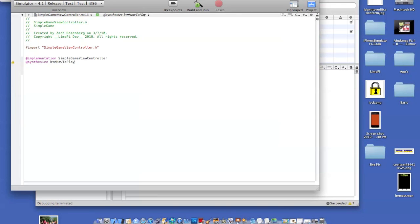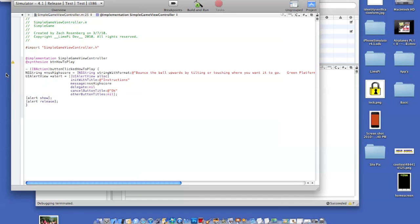That's a common info button. Then you're going to hit enter twice, and this is what you're going to type in. Dash, and then IB action, button clicked, how to play. Make sure it's exactly the way it is by the above.